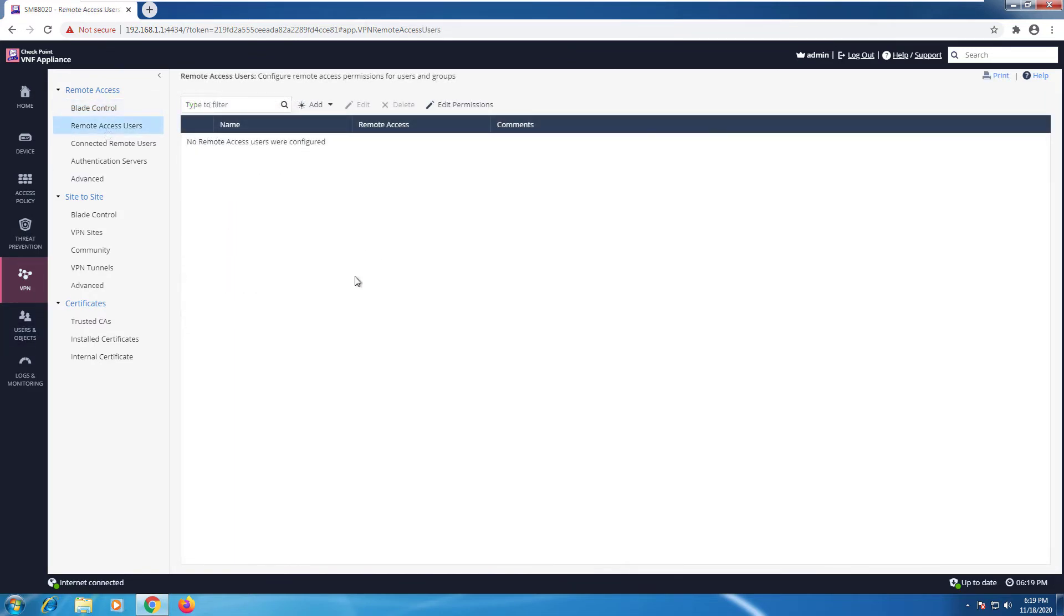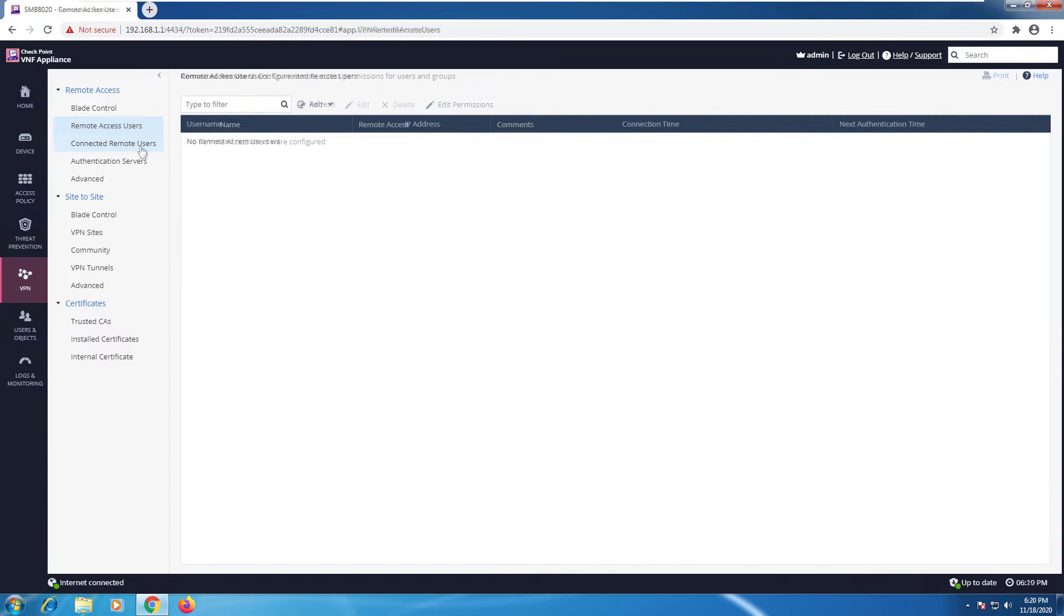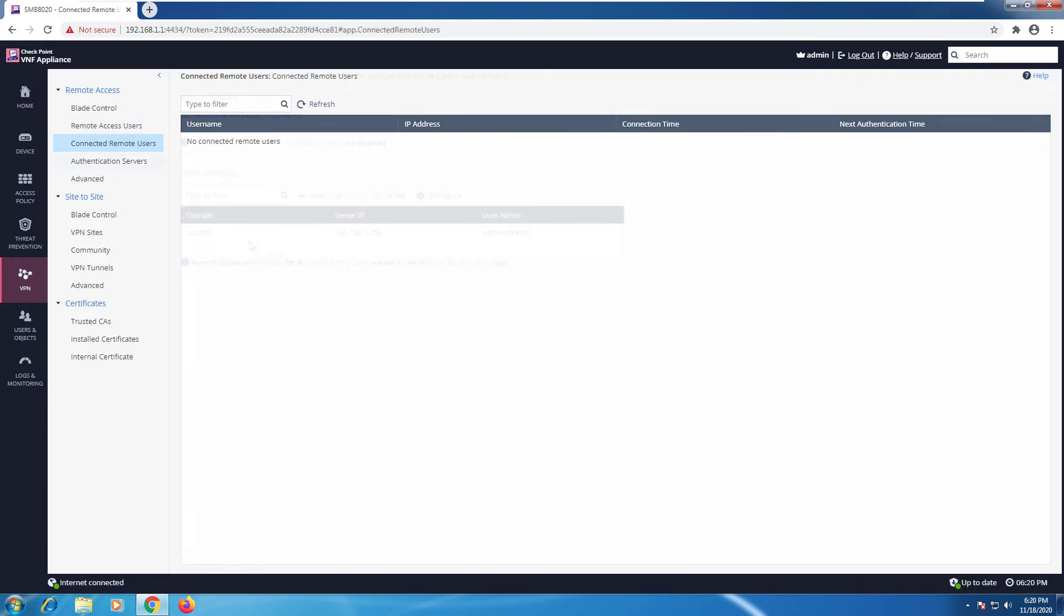The next tab here is for our remote access users. For user authentication, you can use Active Directory, RADIUS or you can just add the users manually. This next tab shows you the connected remote users. Currently, none.